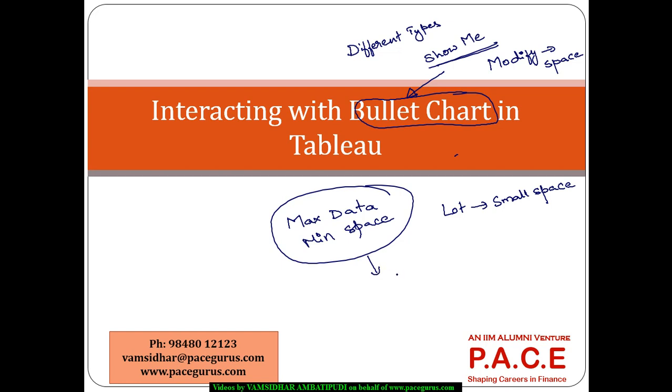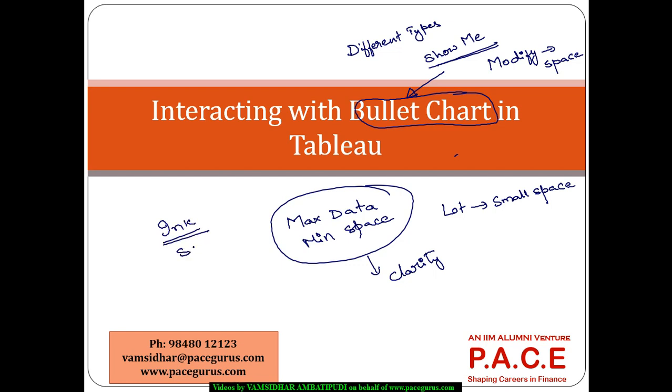And at the same time, it maintains the clarity as well. It is primarily targeted towards replacing those kinds of charts and graphs where there is a lot of ink on them. They display a lot, they take up a lot of space, but they do not show too much data.